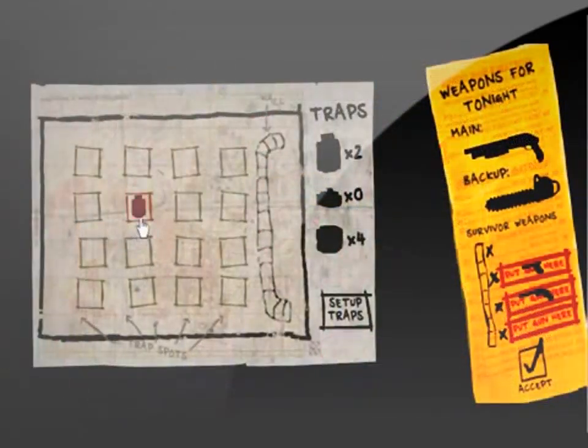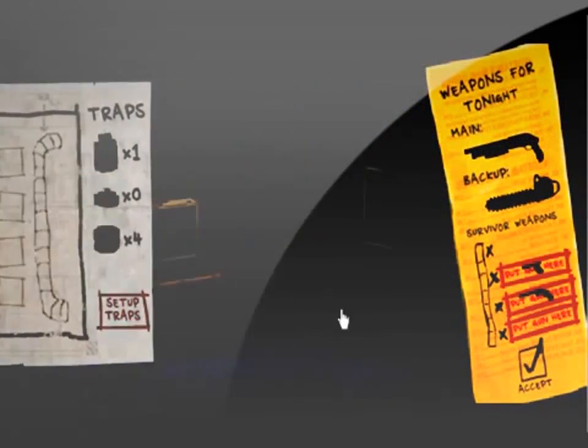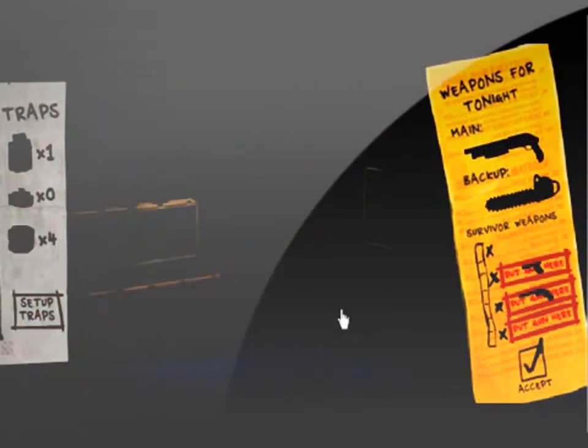Another change is you can now lay traps such as propane tanks, land mines, and bear traps on the field to try and slow down and stop the zombies.